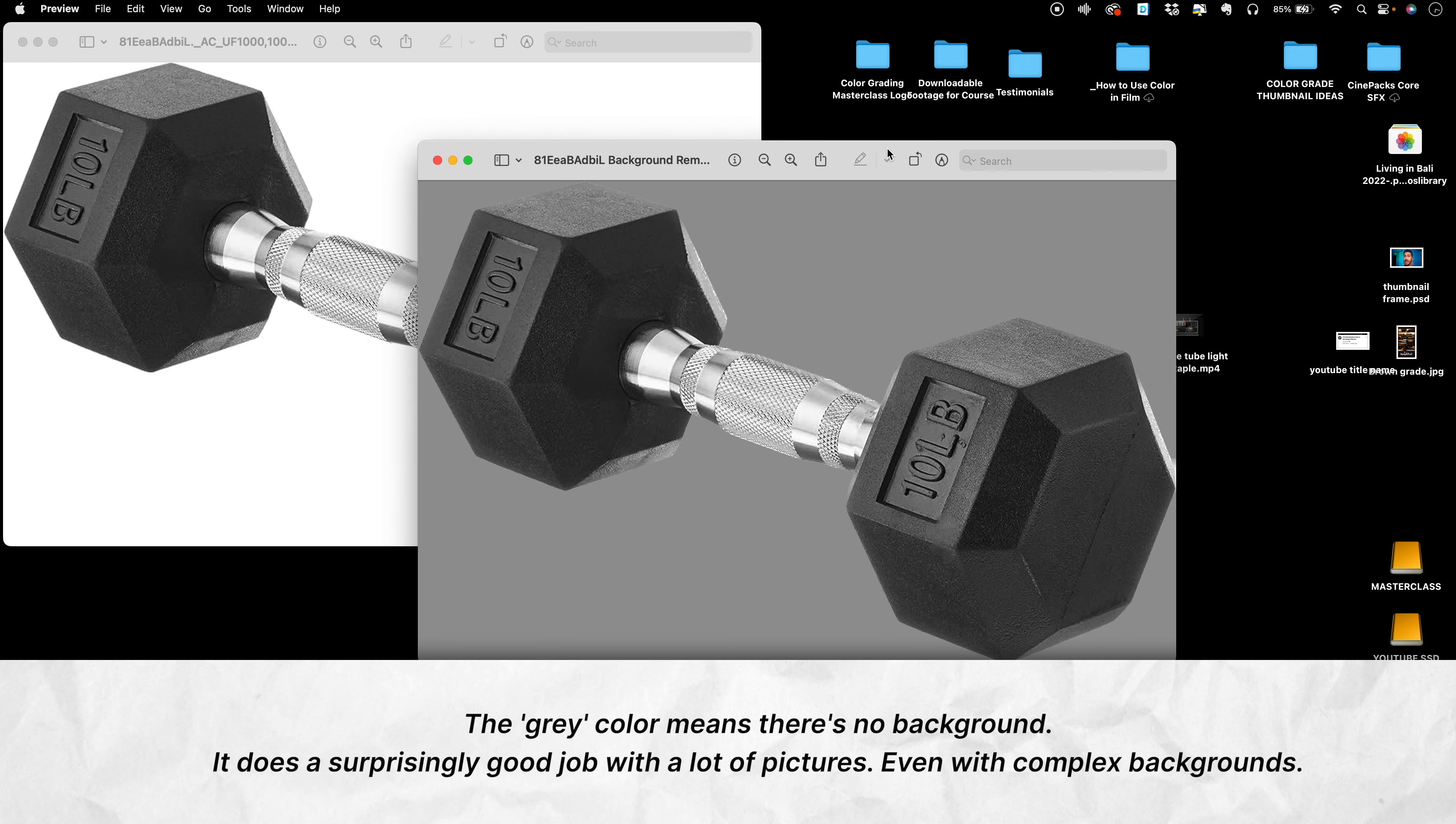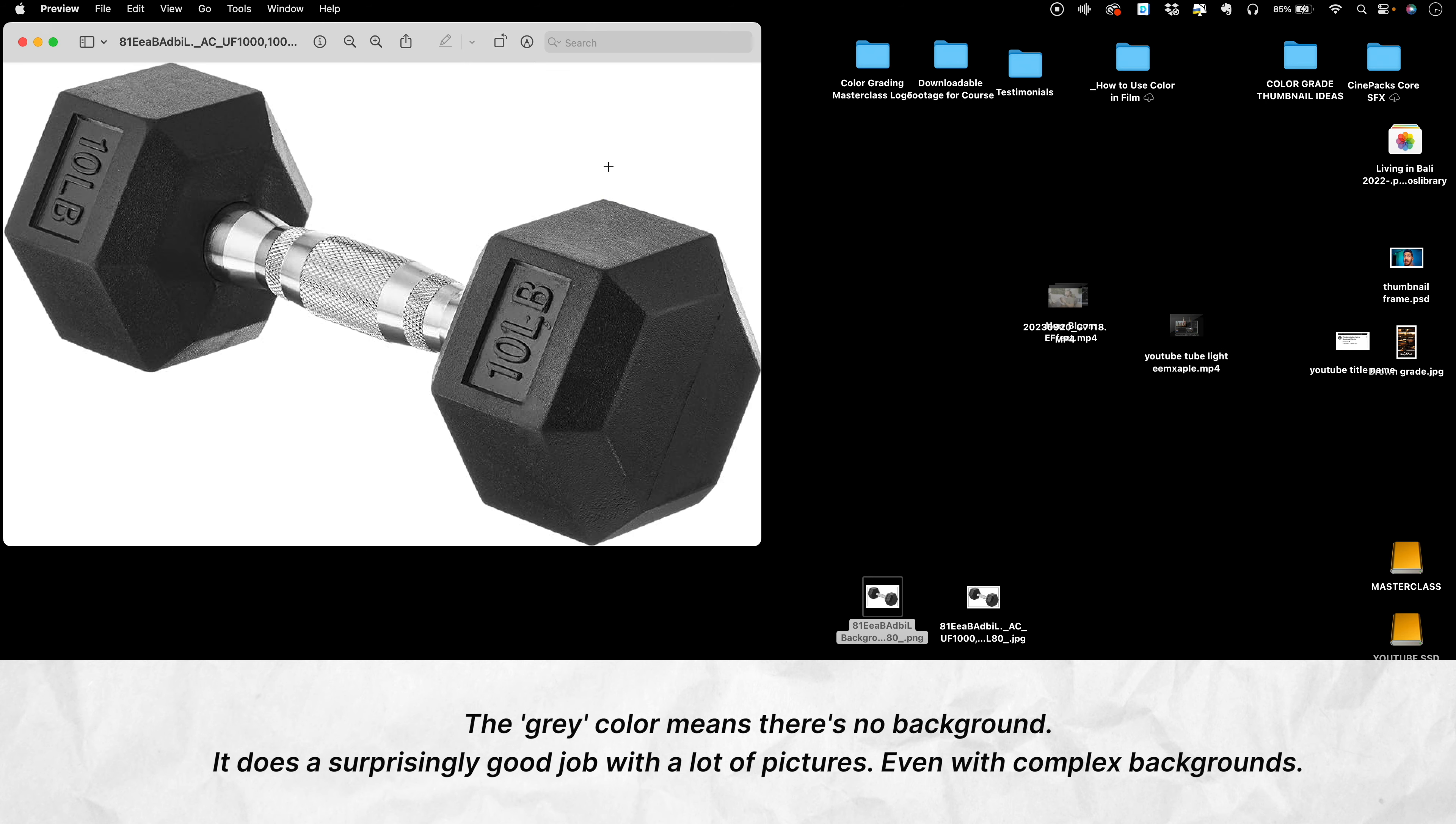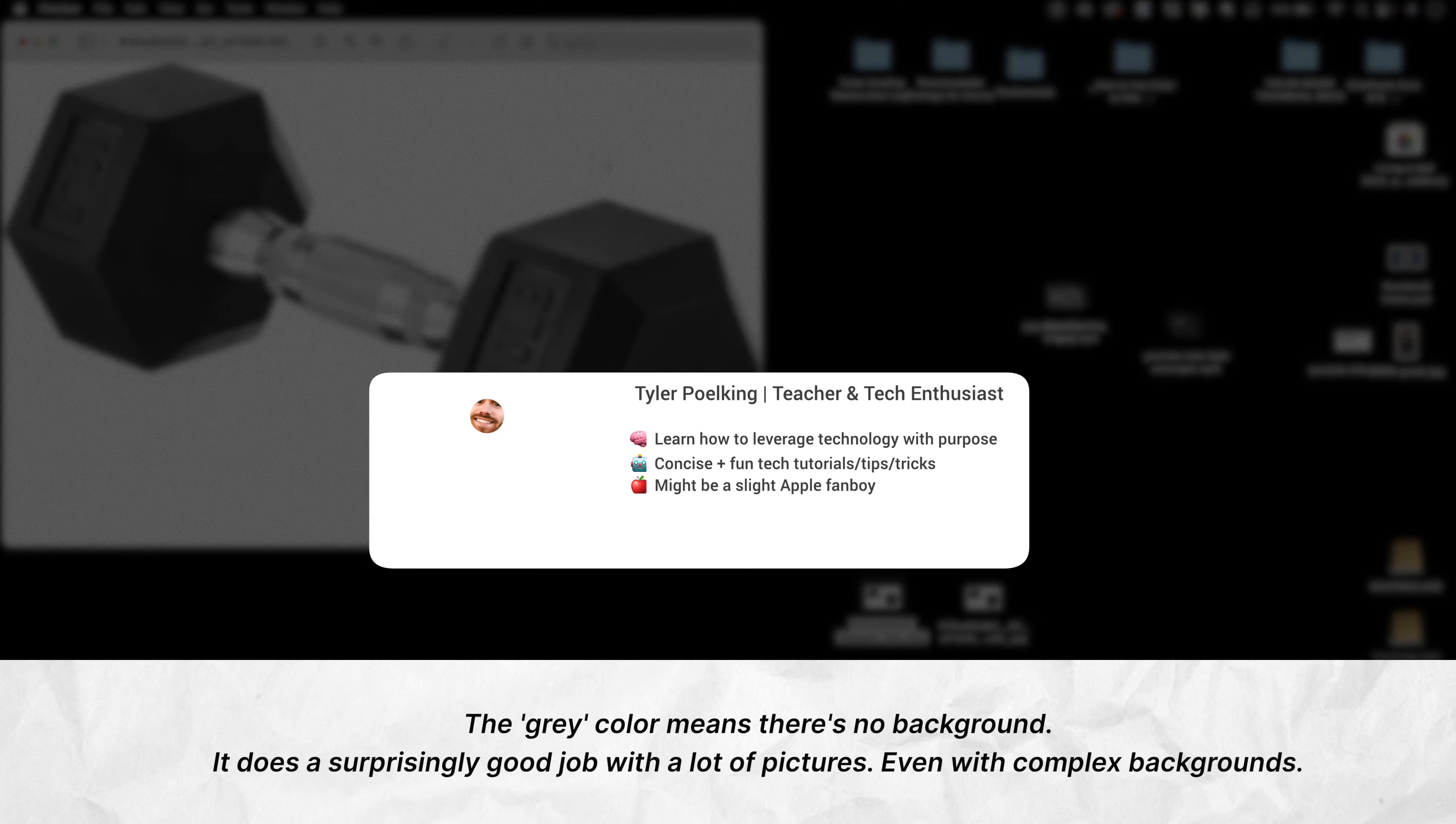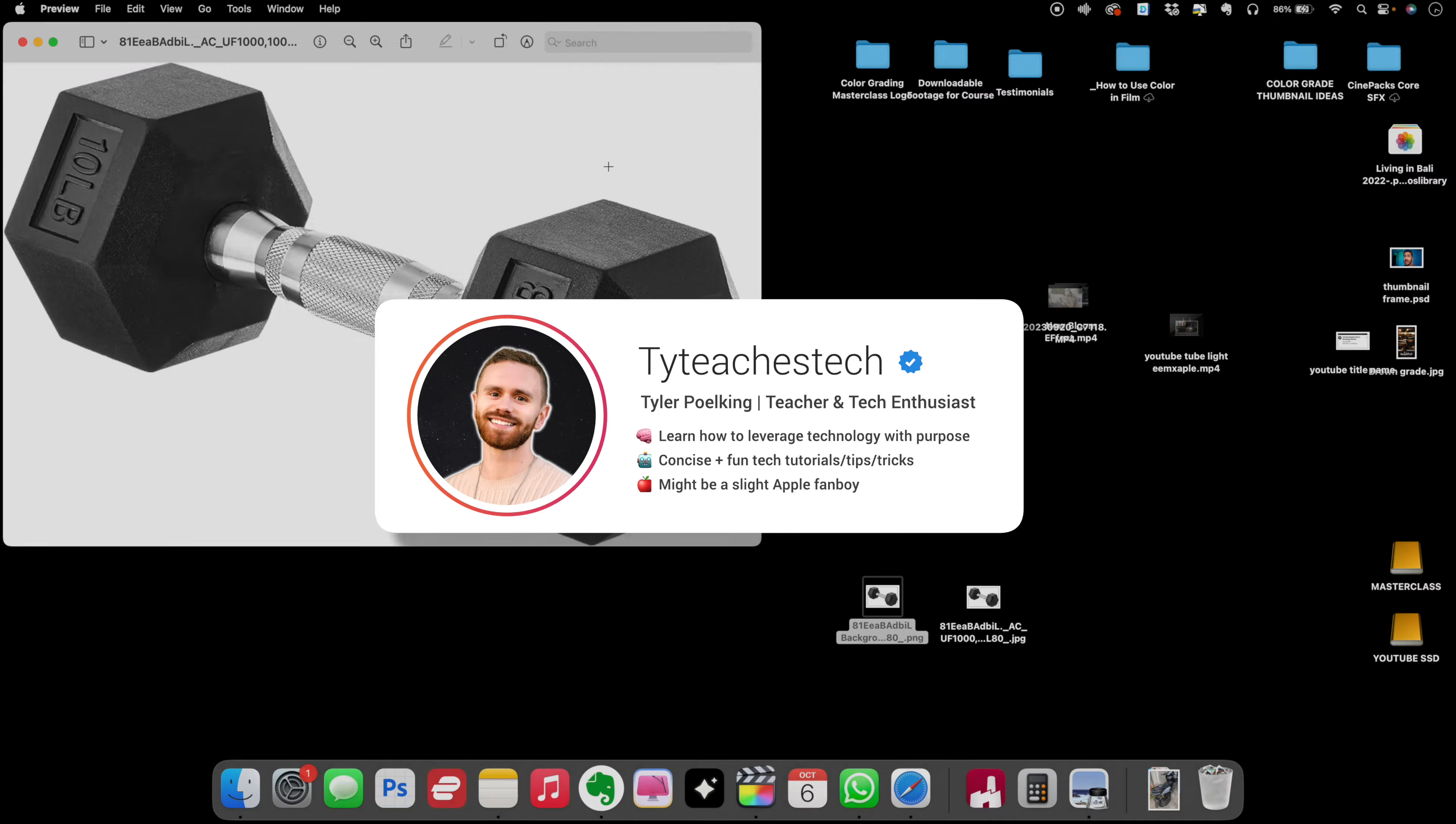If this is something that blew you away a little bit, do me a solid and press the thumbs up button, because it blew me away when my buddy Tyler taught this to me over Zoom. So thank you, Tyler.